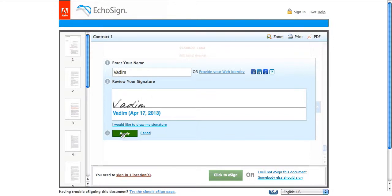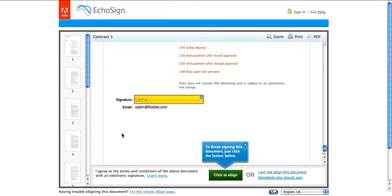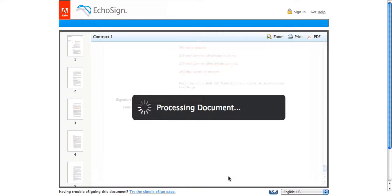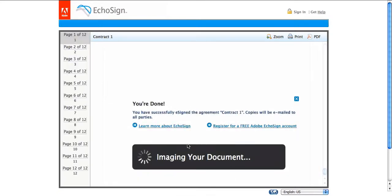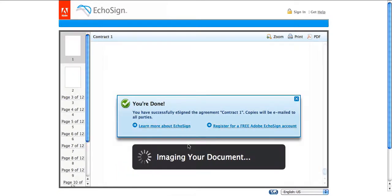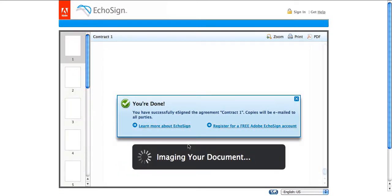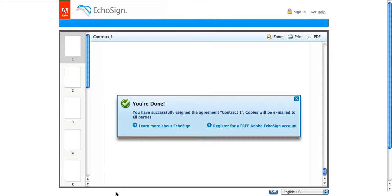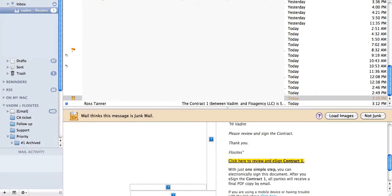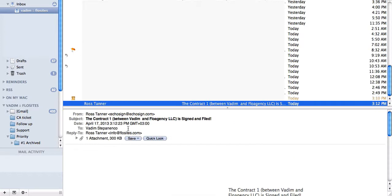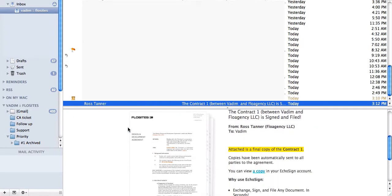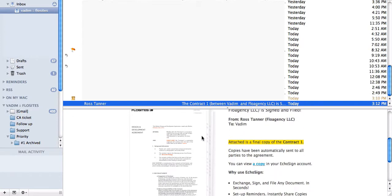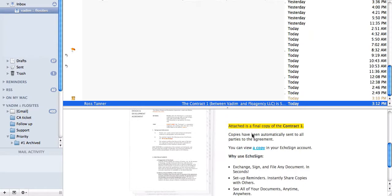So once I'm ready to sign, I'll just click apply. And click to e-sign. Processing the document. And there you go. Your document has been signed. And we see we've received an email address that our document has already been signed.